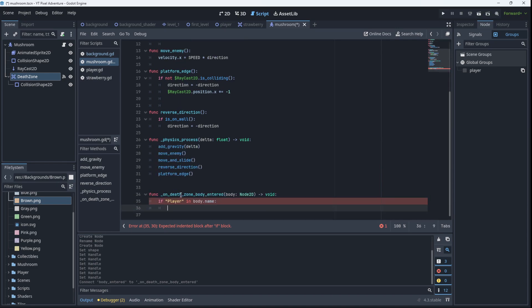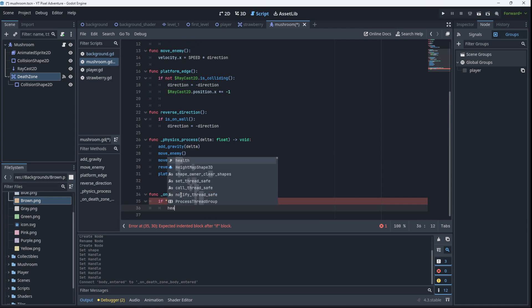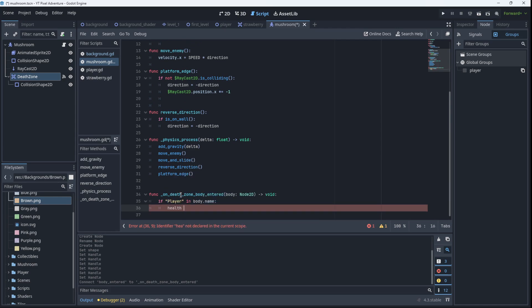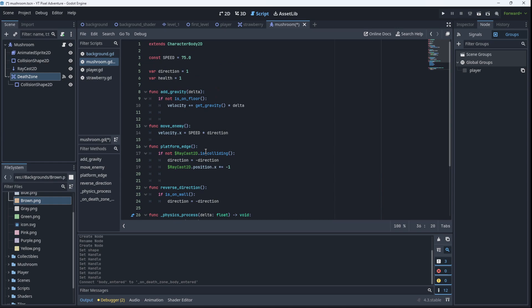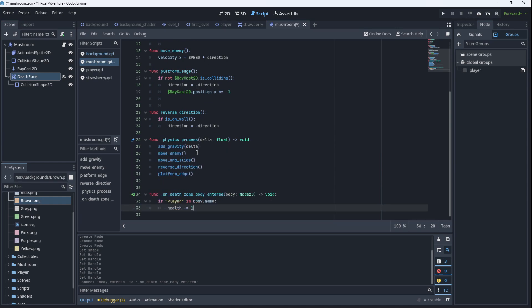So we'll say health minus equals one. So we subtract one from the health of the mushroom.